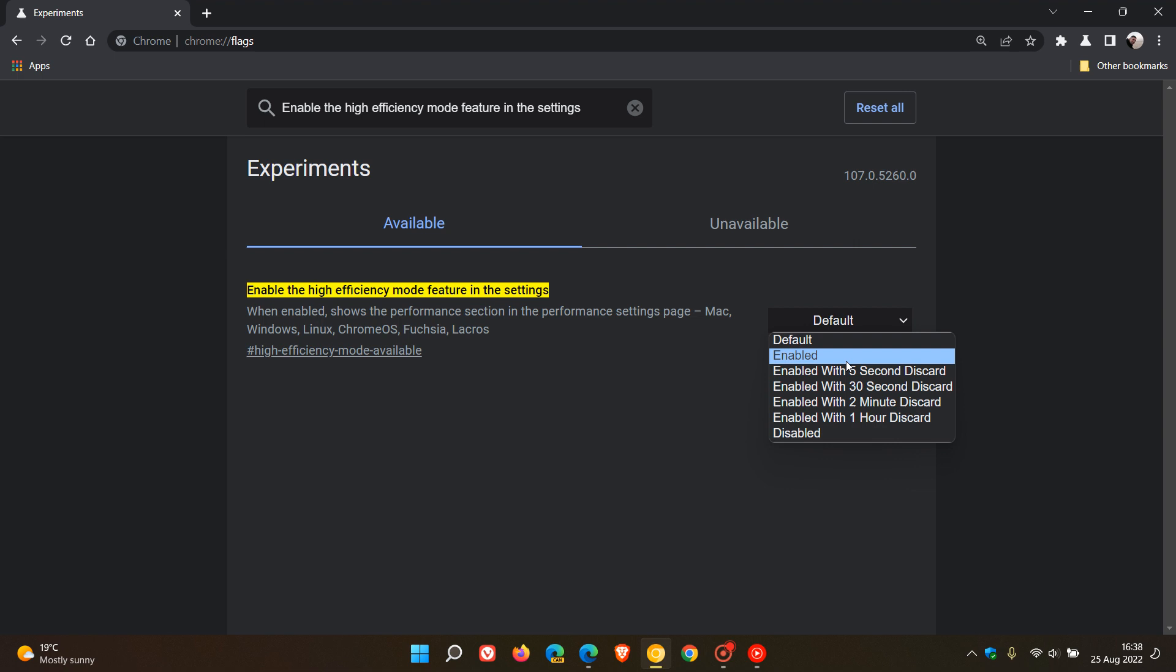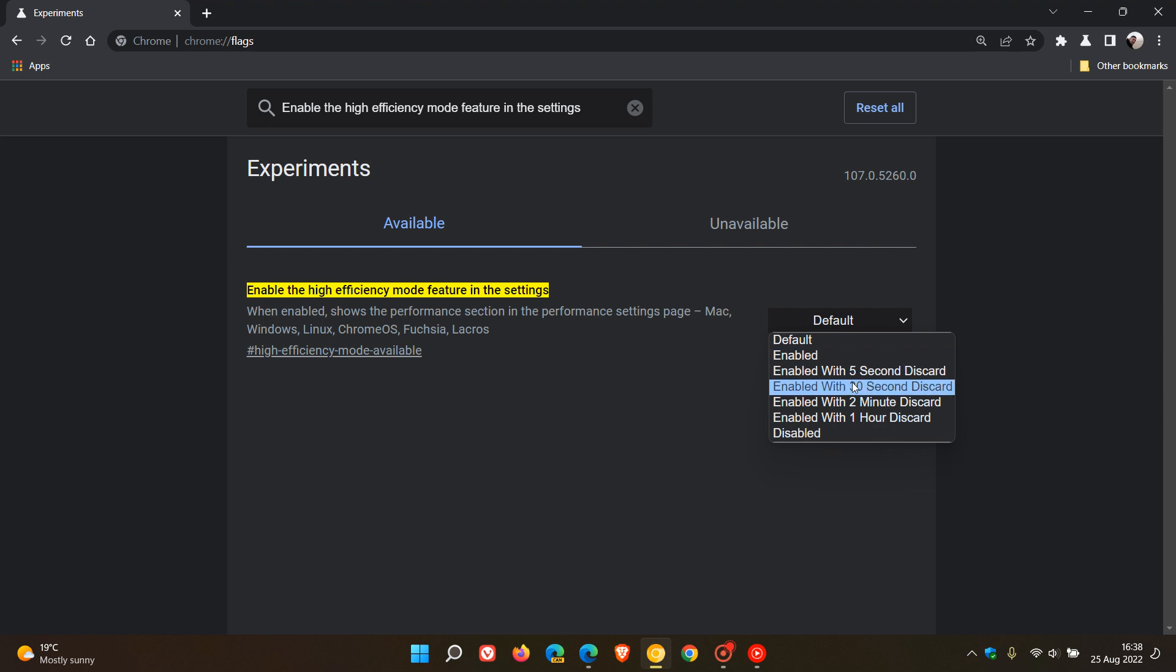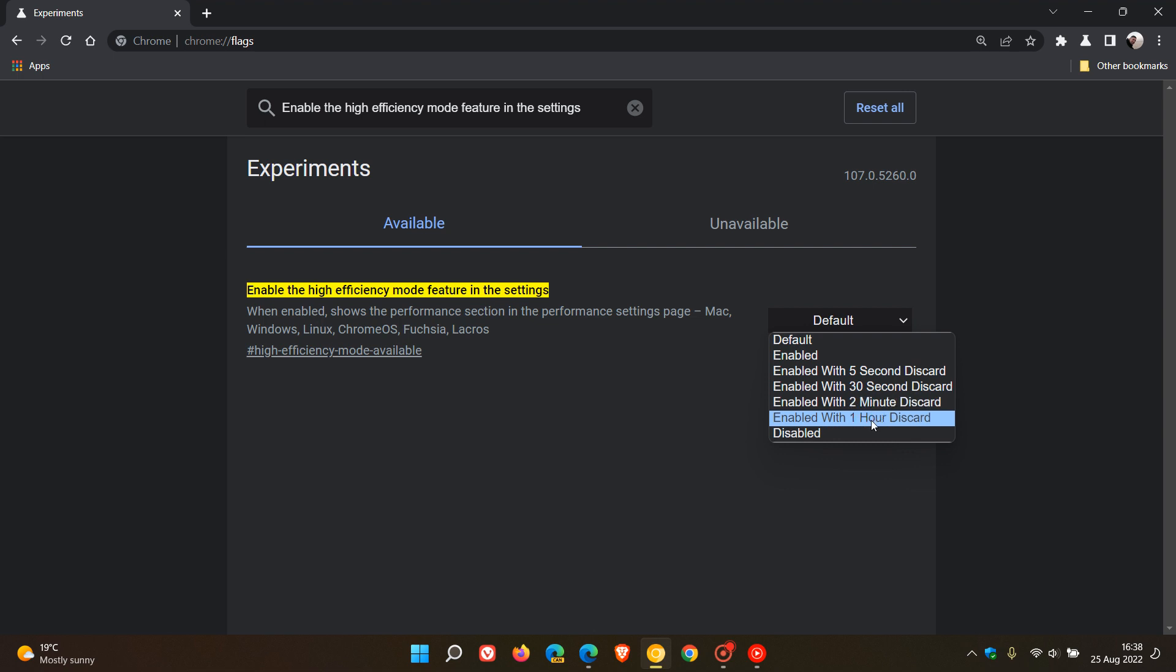You have enabled and then you have enabled with five second discard, 30 second discard, two minute discard, one hour discard.